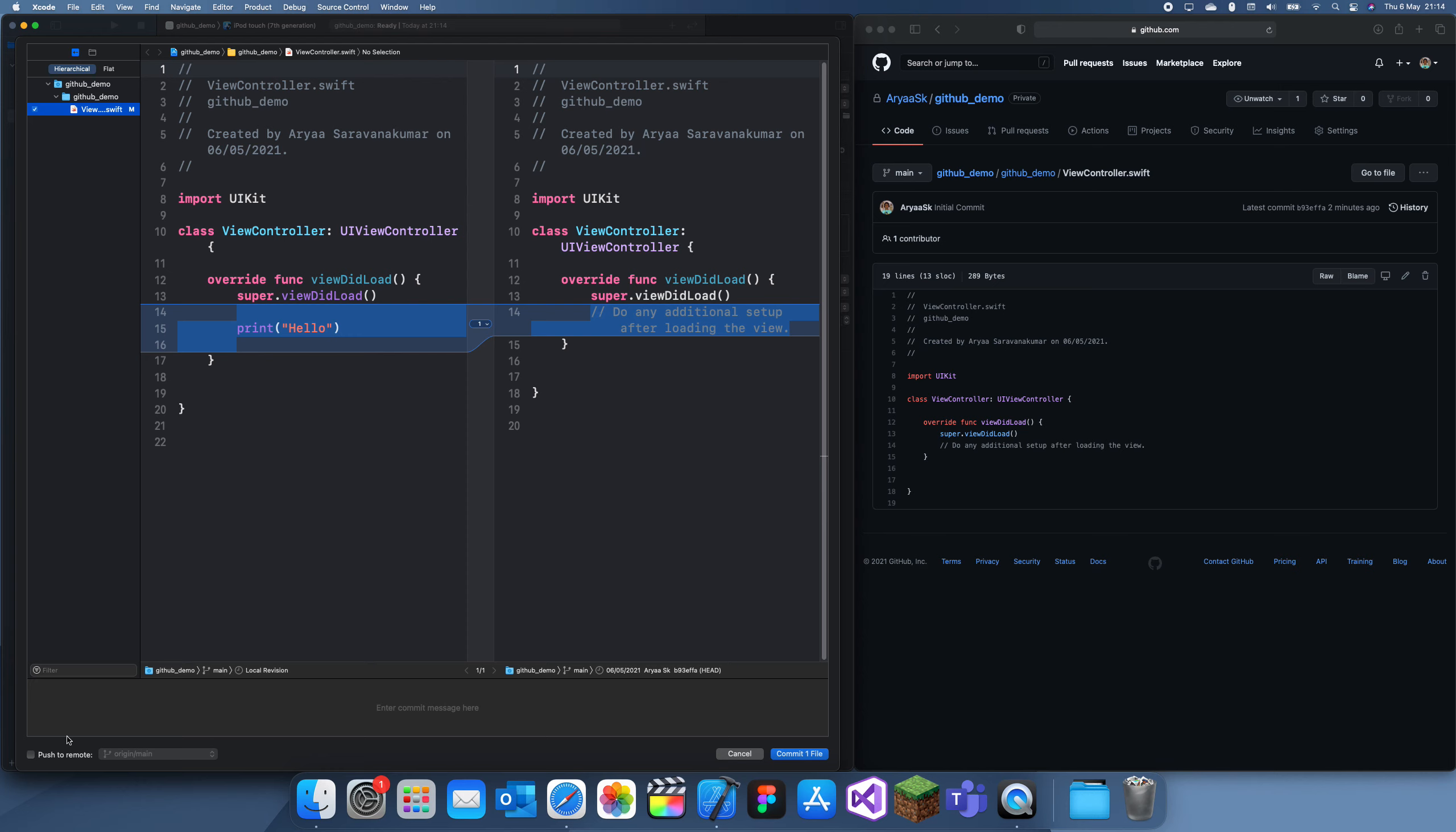Basically, what this does is it shows the changes you've made, and you want to click on Push to Remote, can add a description like 'added a print statement in the view controller.' This is just the message.